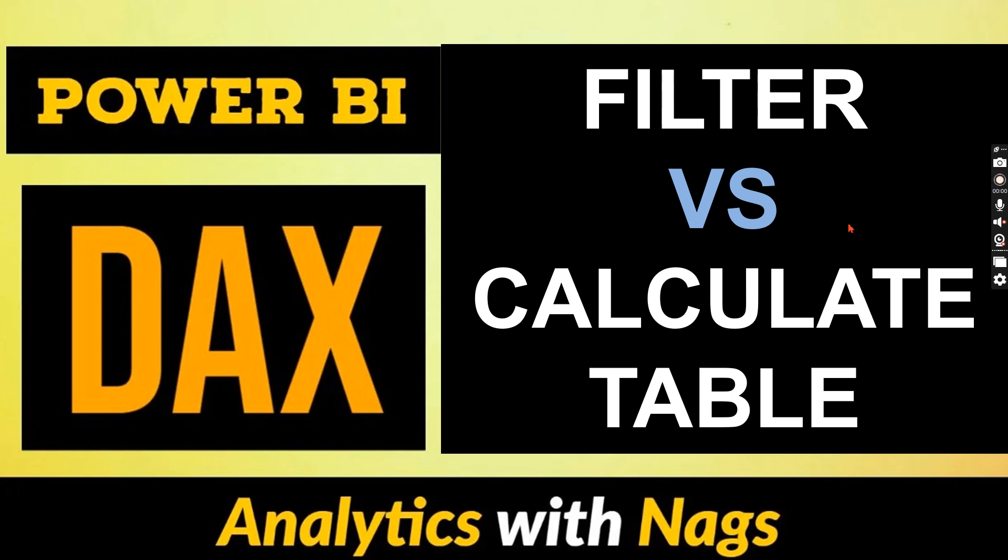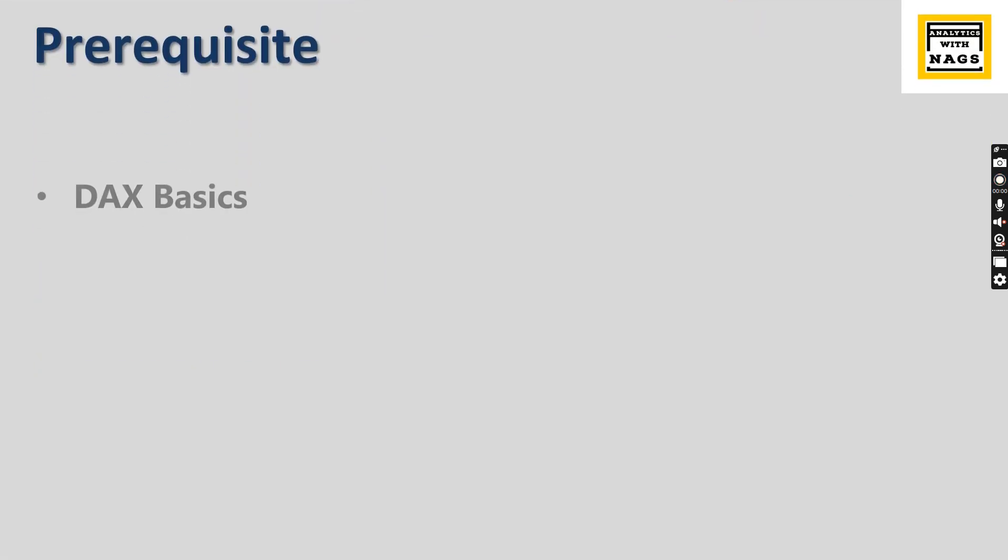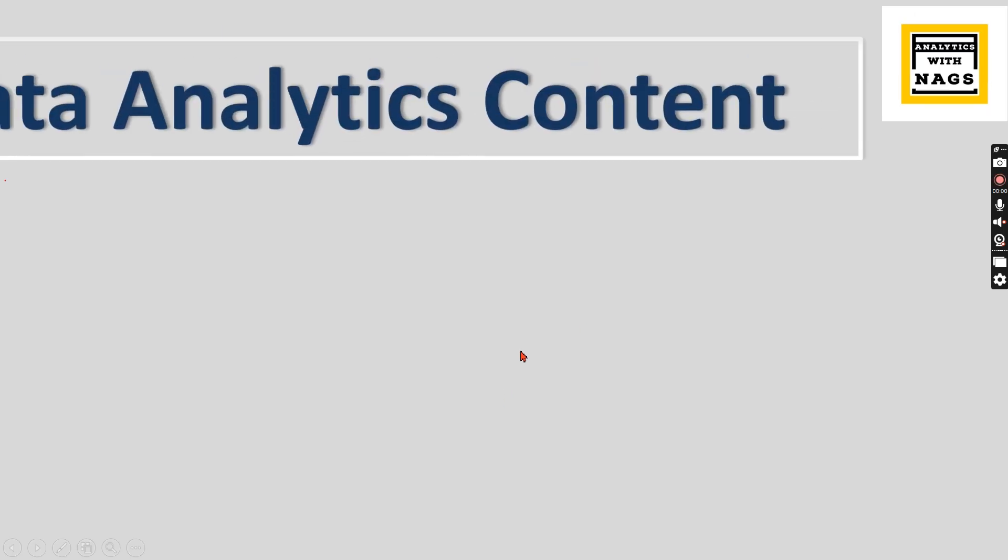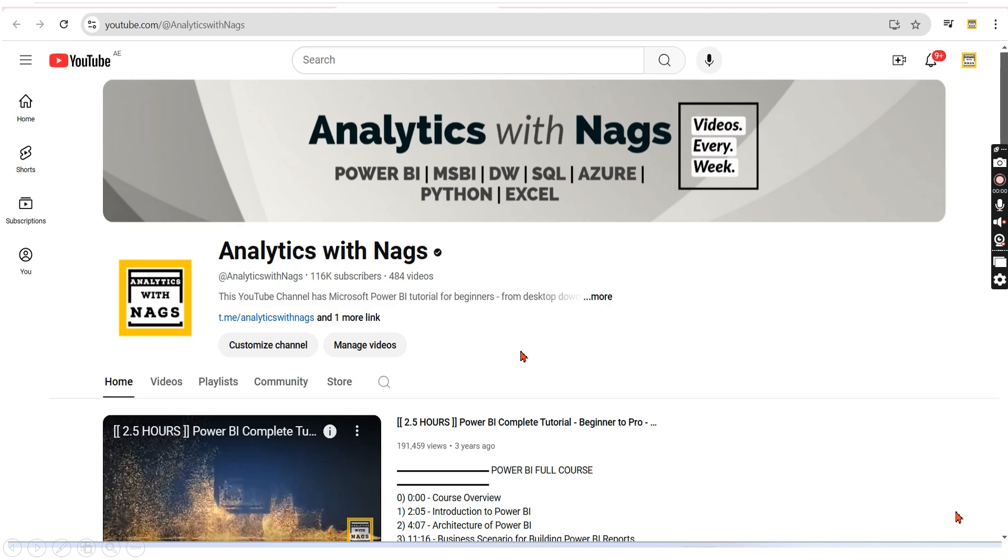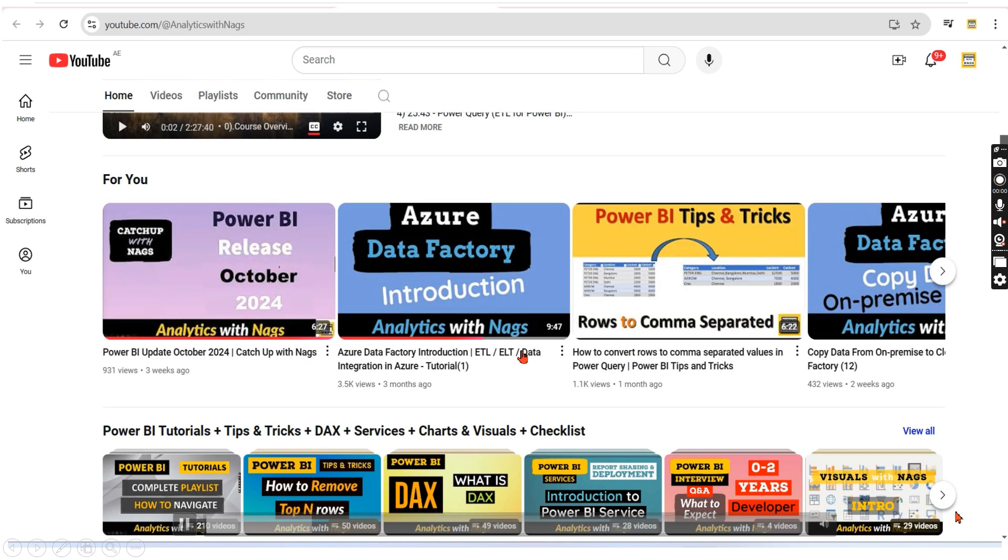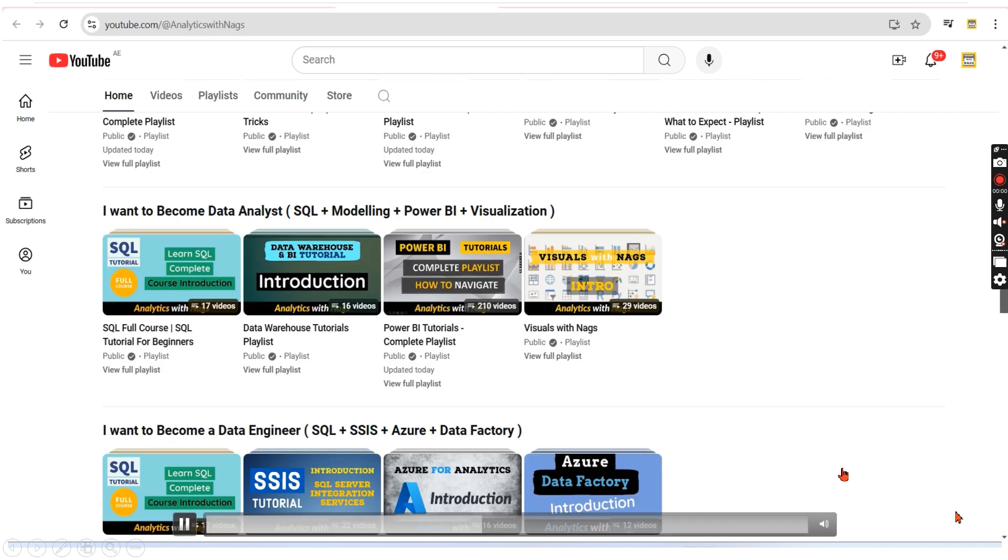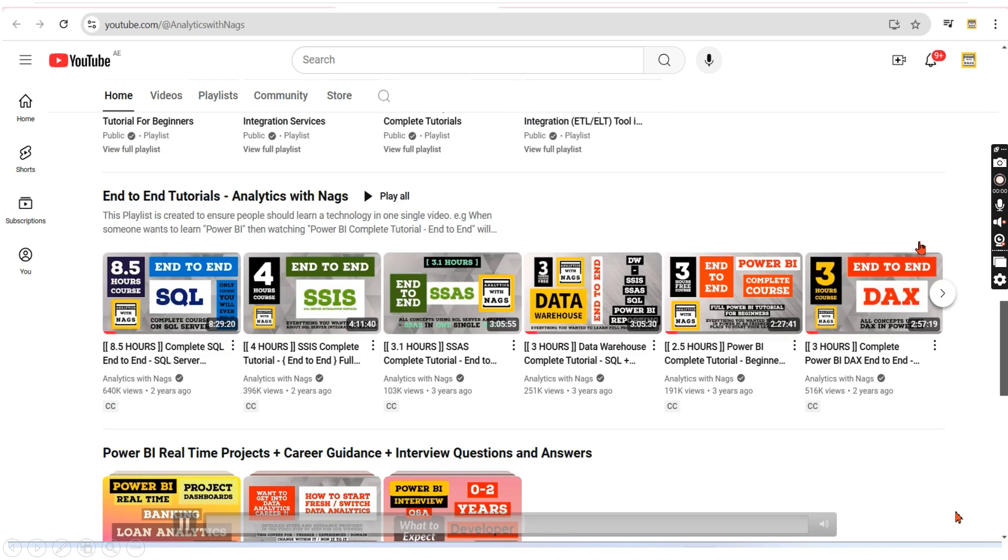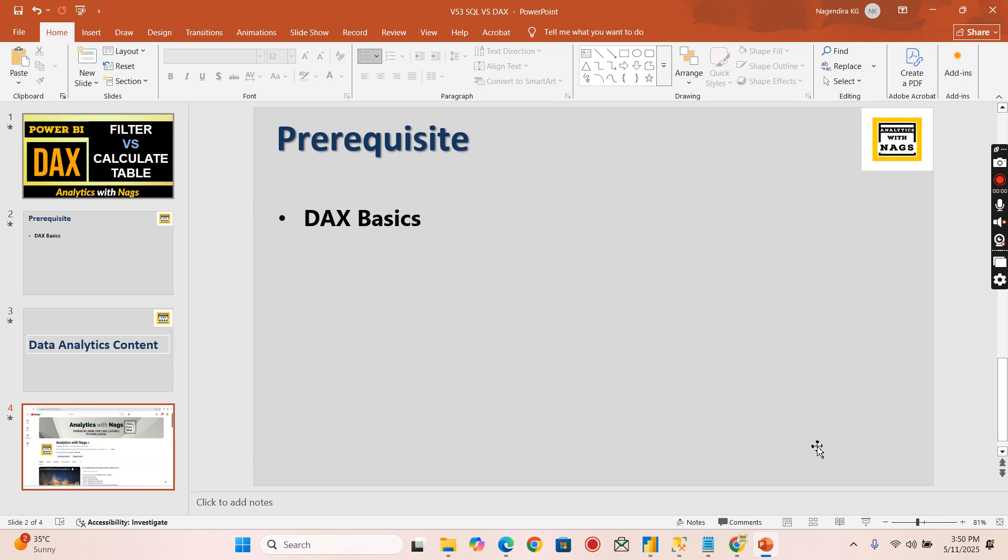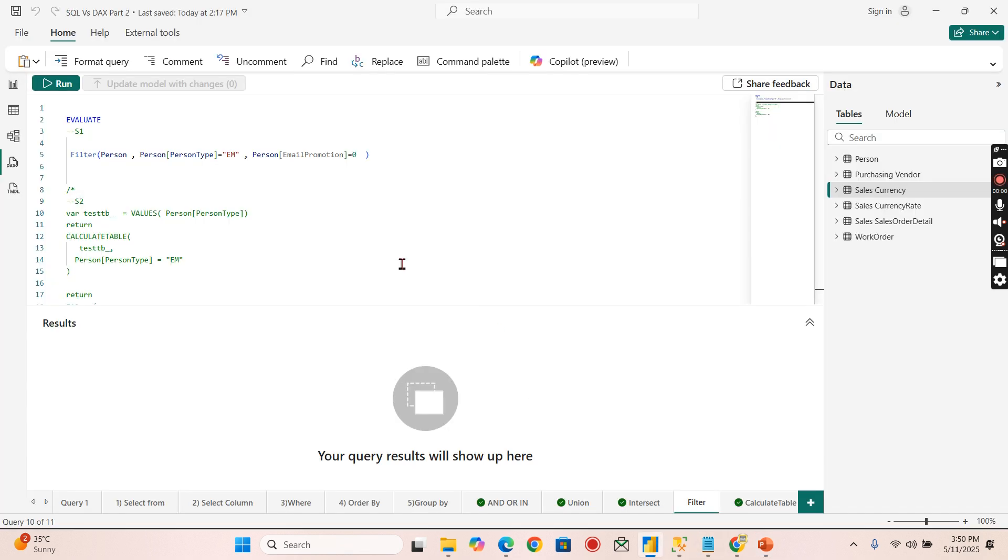Prerequisite: you should have at least basic understanding about DAX, then you can continue watching. This channel contains free content that covers MSBI, Power BI fundamentals of Azure. Please utilize this free content, share this channel with your friends and colleagues. Let's begin.